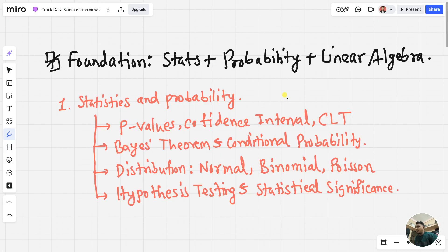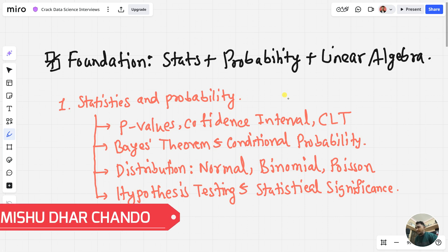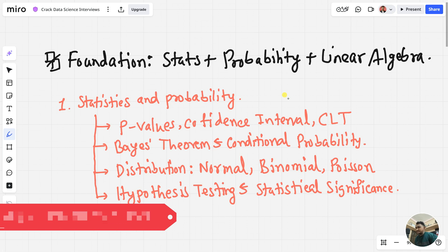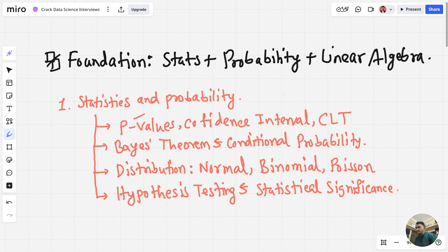Week number one: start with foundational topics like statistics, probability, and linear algebra. Every machine learning algorithm is built on these basics. First, learn about p-values — they tell you if a result is significant or just happened by chance. Then you have the confidence interval, which is a range where the true value probably lies. Then we have the CLT, the central limit theorem — even if your data is not normal, if you take enough samples, the average of it will look like a normal distribution.